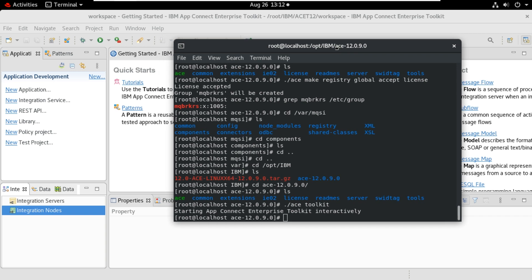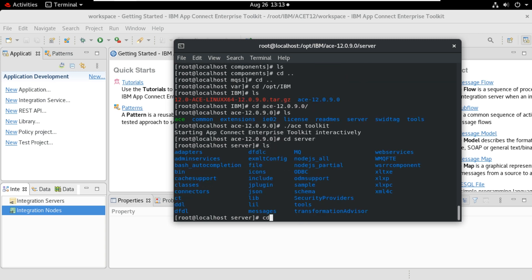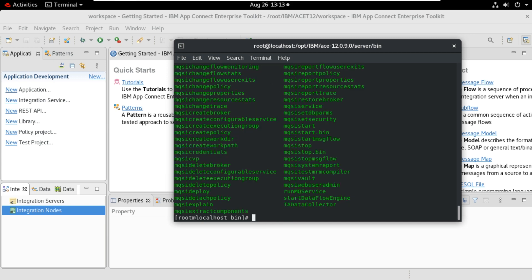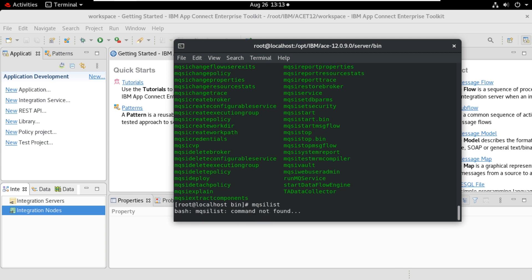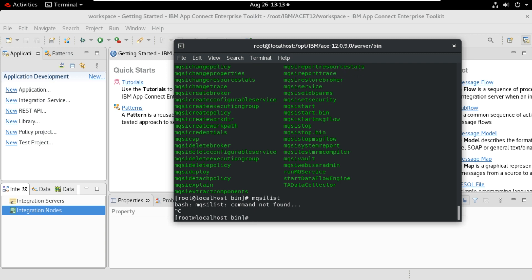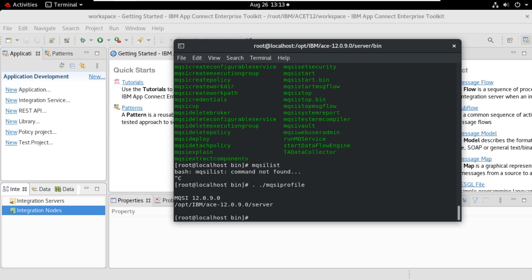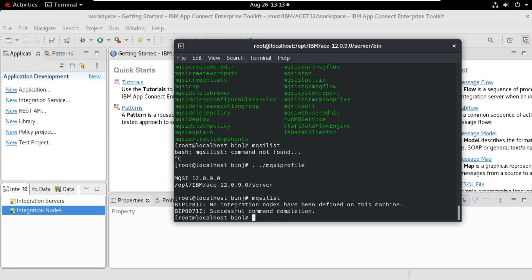Before that we need to set the MQSI profile. For that we will go to the server ls bin. Now we will set the command. Before setting the MQSI profile, this command will not work. You can test this. MQSI list. Command not found. Now we will set the profile here. Dot space ./mqsiprofile. Now it's set. Now MQSI list is working.